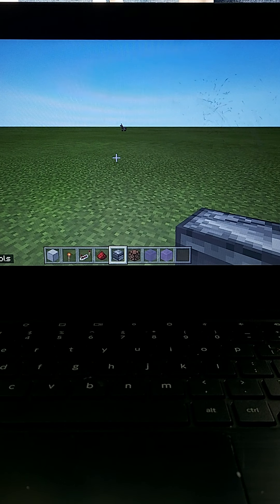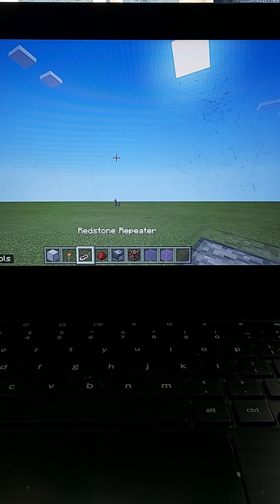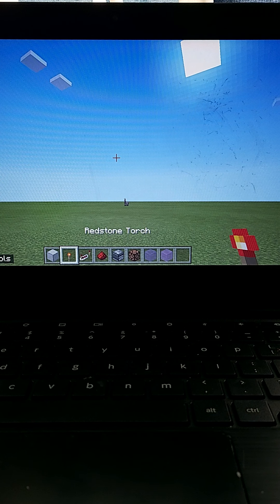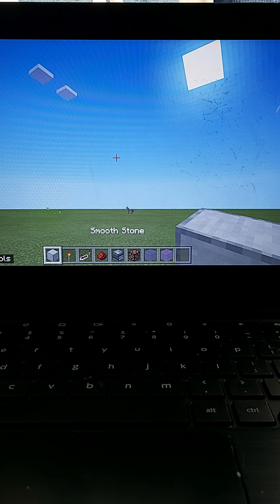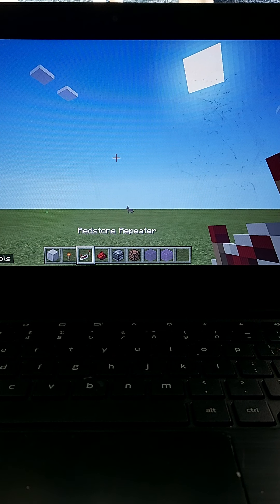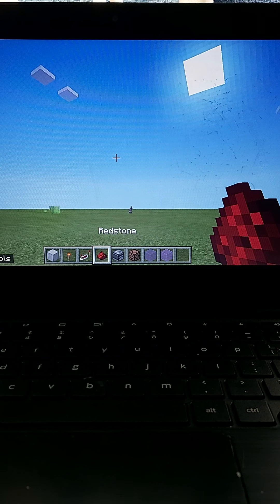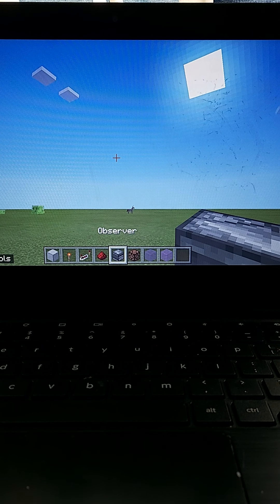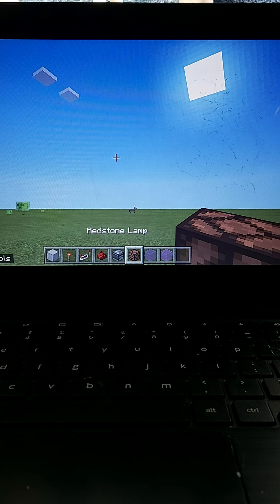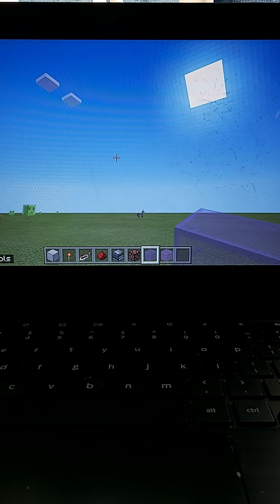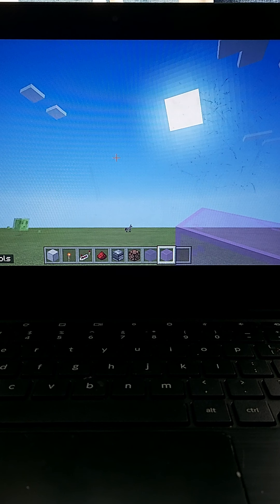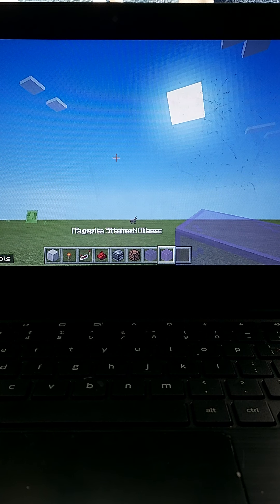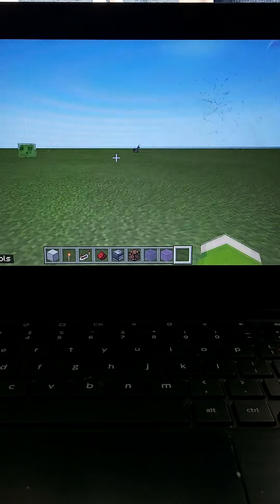Okay, guys. I'll show you the easy way to do this. All you need is any block. Any block you want that can be placed. Redstone torch. Redstone repeater. Redstone dust. An observer. Redstone lamp. Purple stained glass. And magenta. I don't know how to say it. Magenta stained glass. Okay.